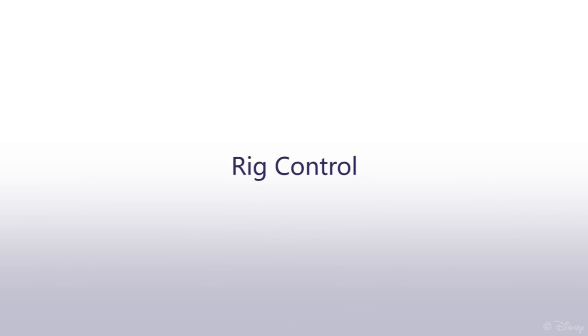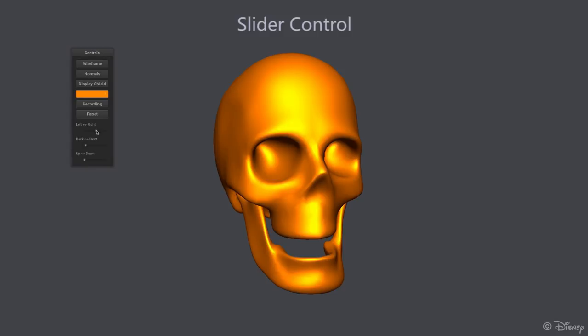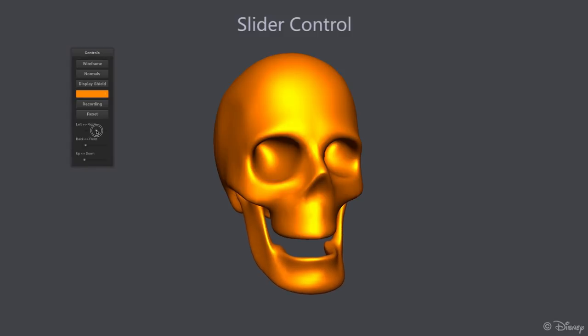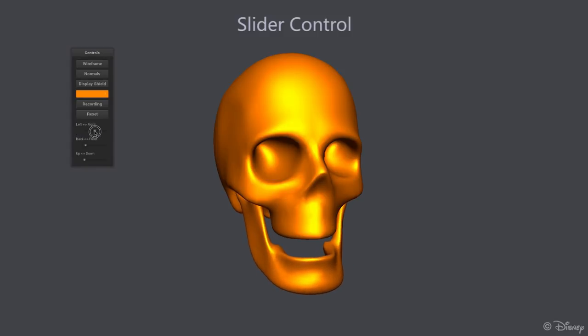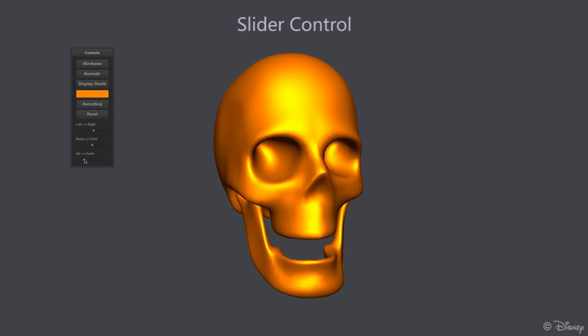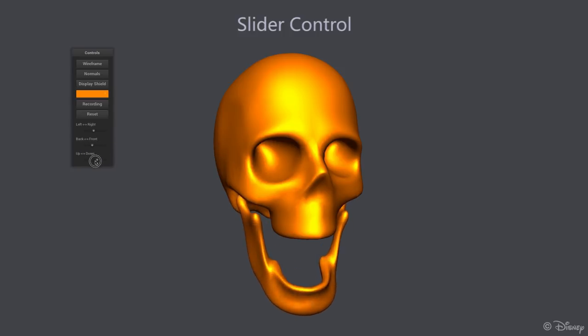Using the parameterization of Posselt's Envelope, we allow indirect controls of the rig using 3 intuitive sliders that allow artists to move the jaw from left to right, back to front, and up to down.